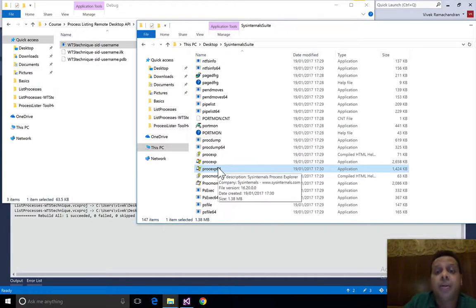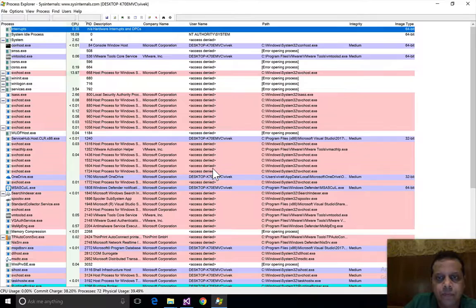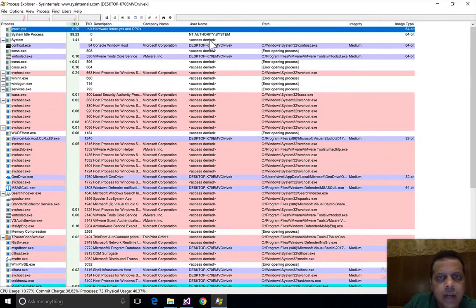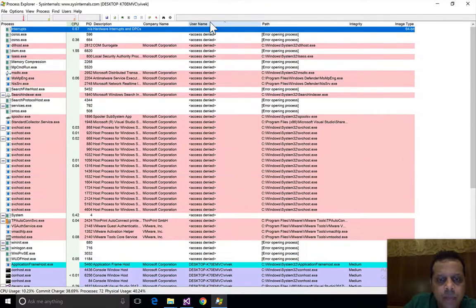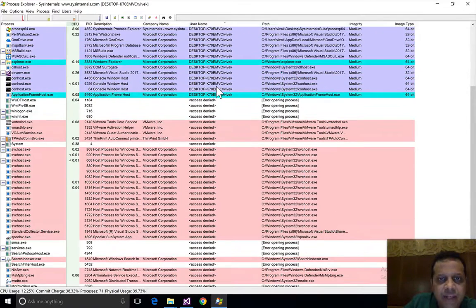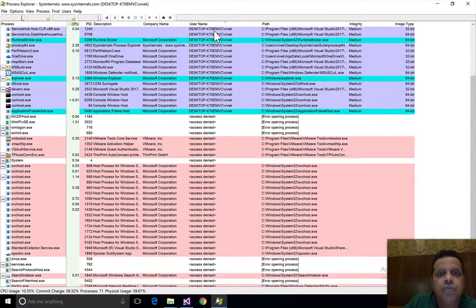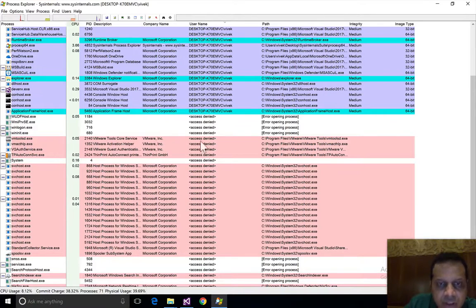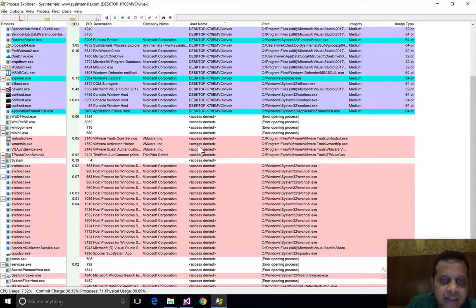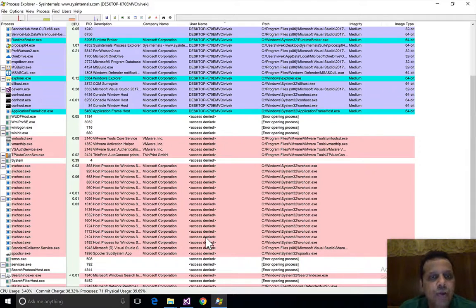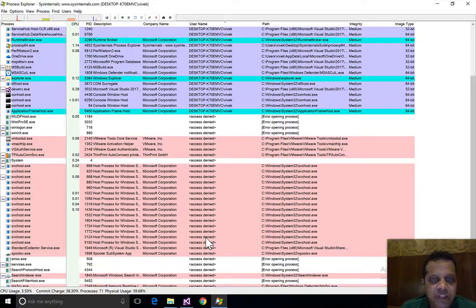Let's see what Process Explorer does. Let's run Process Explorer and if you look at the user name column, we once again find that for some processes it is able to find the user name and domain name, while for a lot of others it gets an error which it displays as access denied.